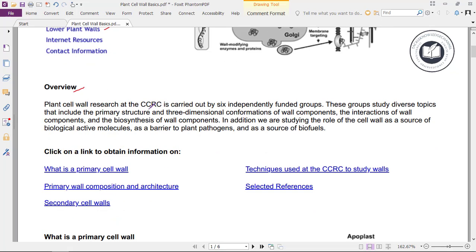Research at the CCRC — the Complex Carbohydrate Research Center — is carried out by six independently funded groups. These groups study diverse topics that include the primary structure and three-dimensional conformations of wall components, the interactions of wall components, and the biosynthesis of wall components.